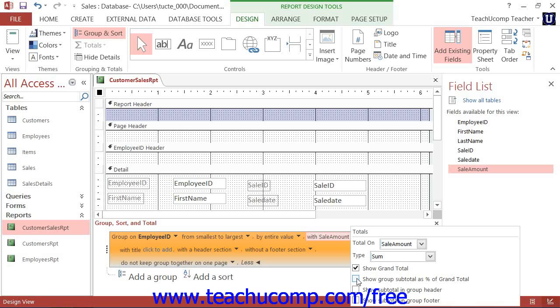To show the subtotals in the group header, check the Show Subtotal in Group Header checkbox. To show the subtotals for each group in the group footer, check the Show Subtotal in Group Footer checkbox.